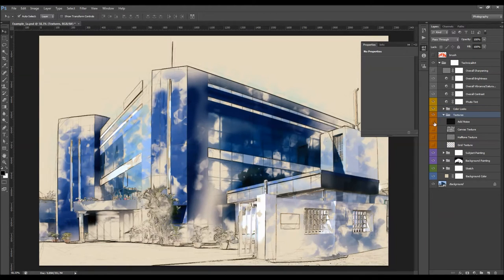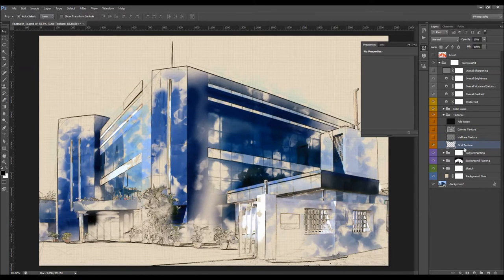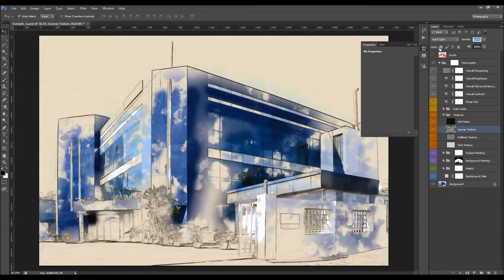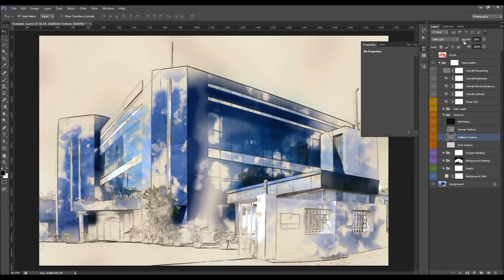Here we have textures — they are all turned off by default. Just select any of them and turn it on. The green texture I usually use when I'm using only the sketch effects, but you can use it any way you like. I'm going to turn on the add noise and you can change its opacity. I'm going to increase it a little bit. I'm also going to use the canvas texture and set its opacity, and then use the Heflon Texture and increase the opacity a little bit.